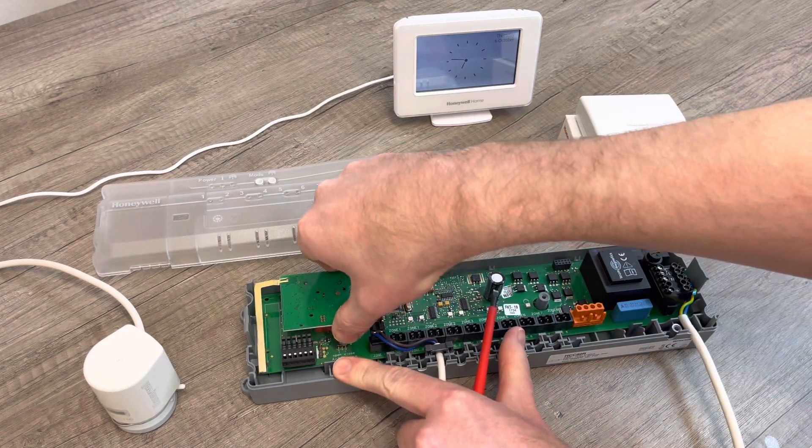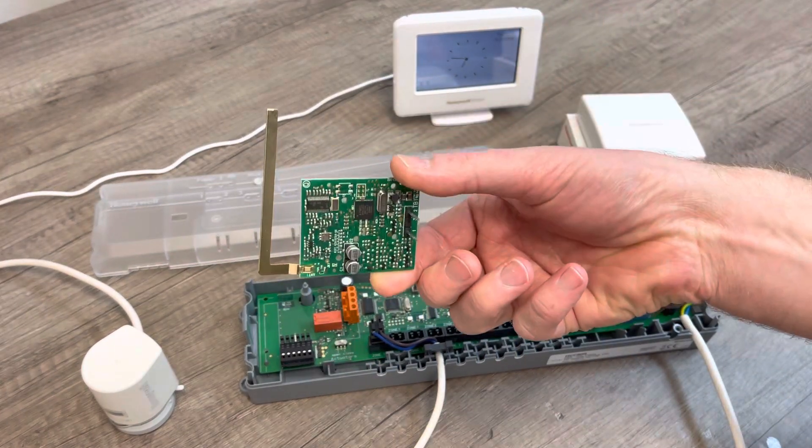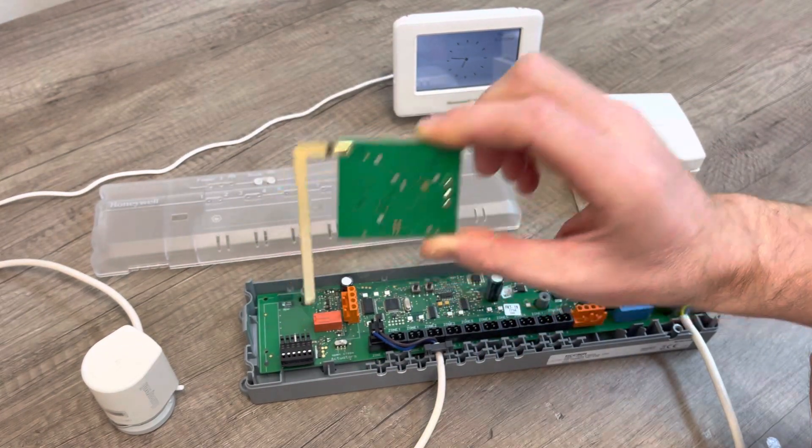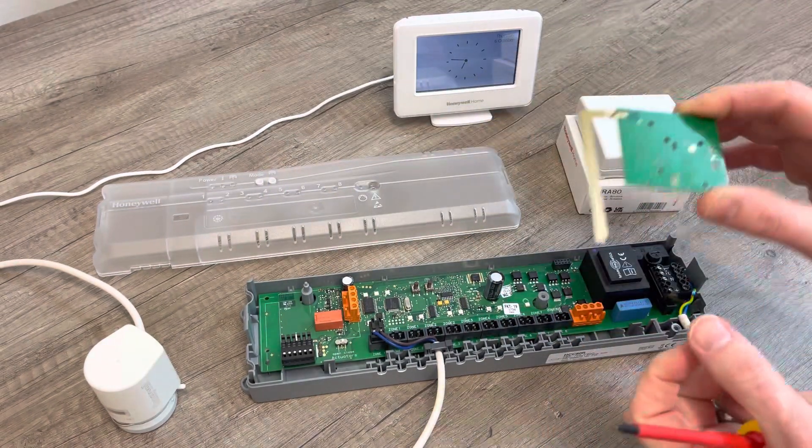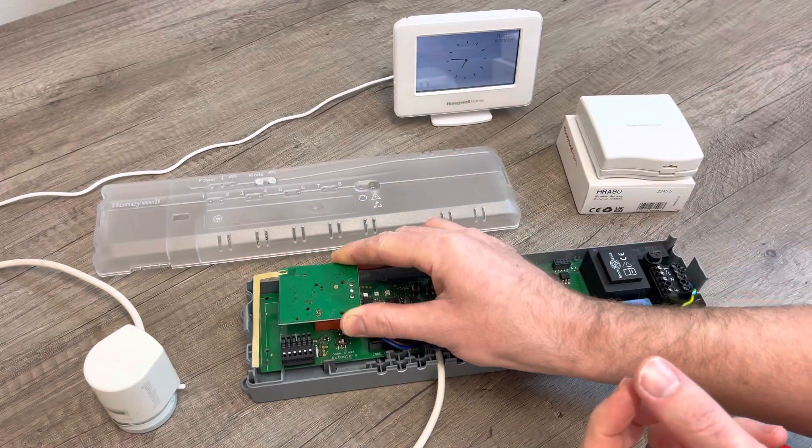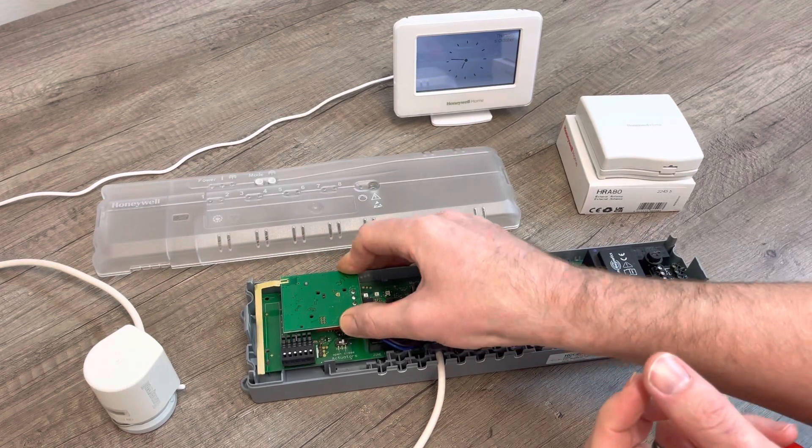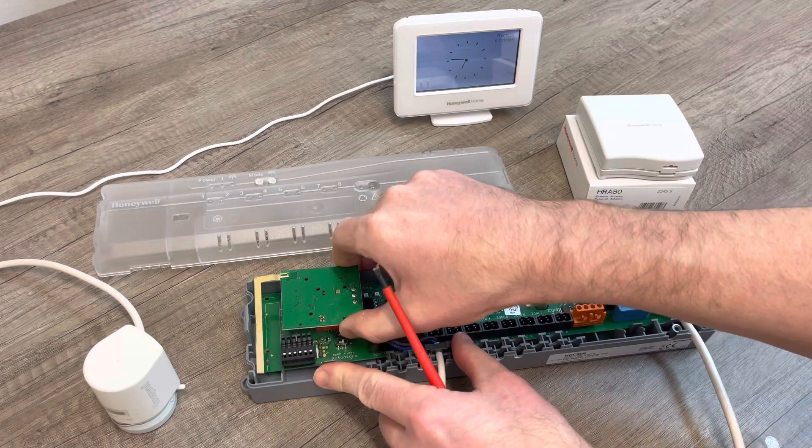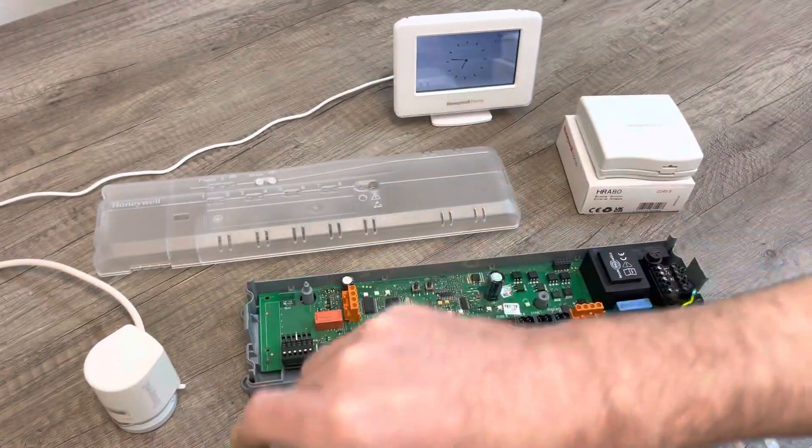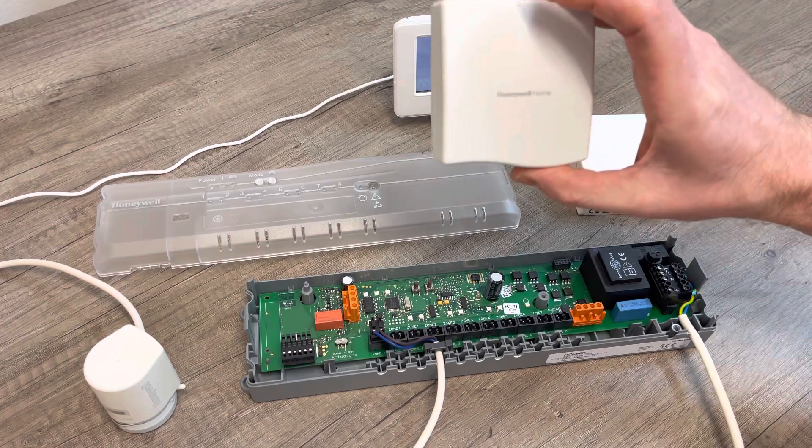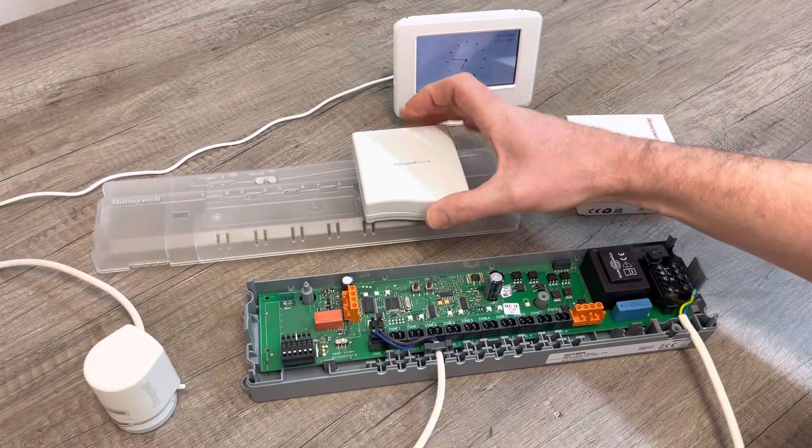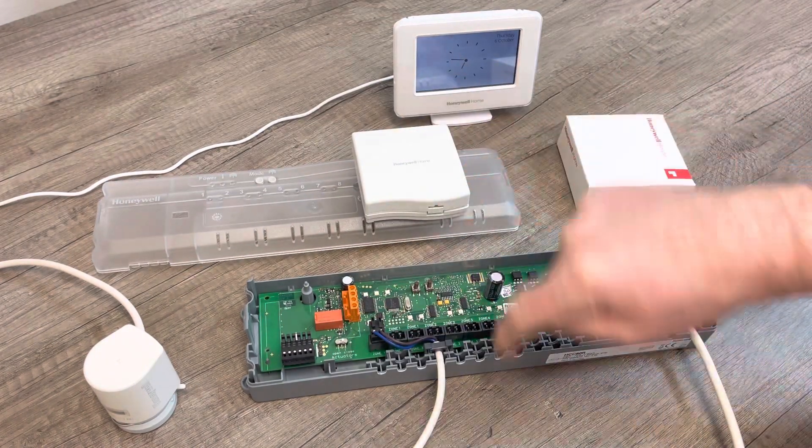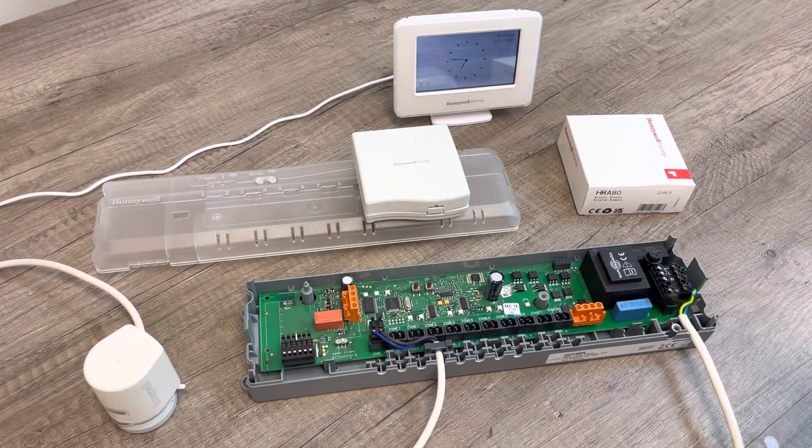This is the aerial that comes with the HCC80R. The old model used to have the aerial plugged into the product in that position with an internal aerial. The new model now doesn't have the internal aerial; it has an external aerial. You fit the external aerial and wire it into the terminal down here on the appropriate wiring connections.